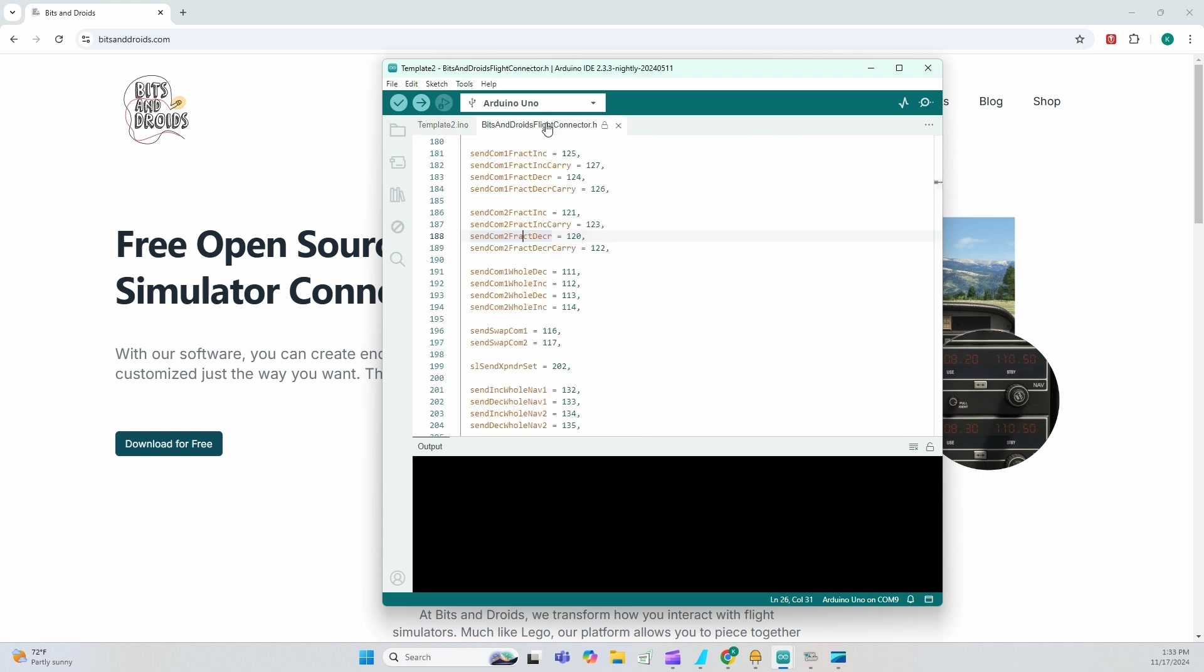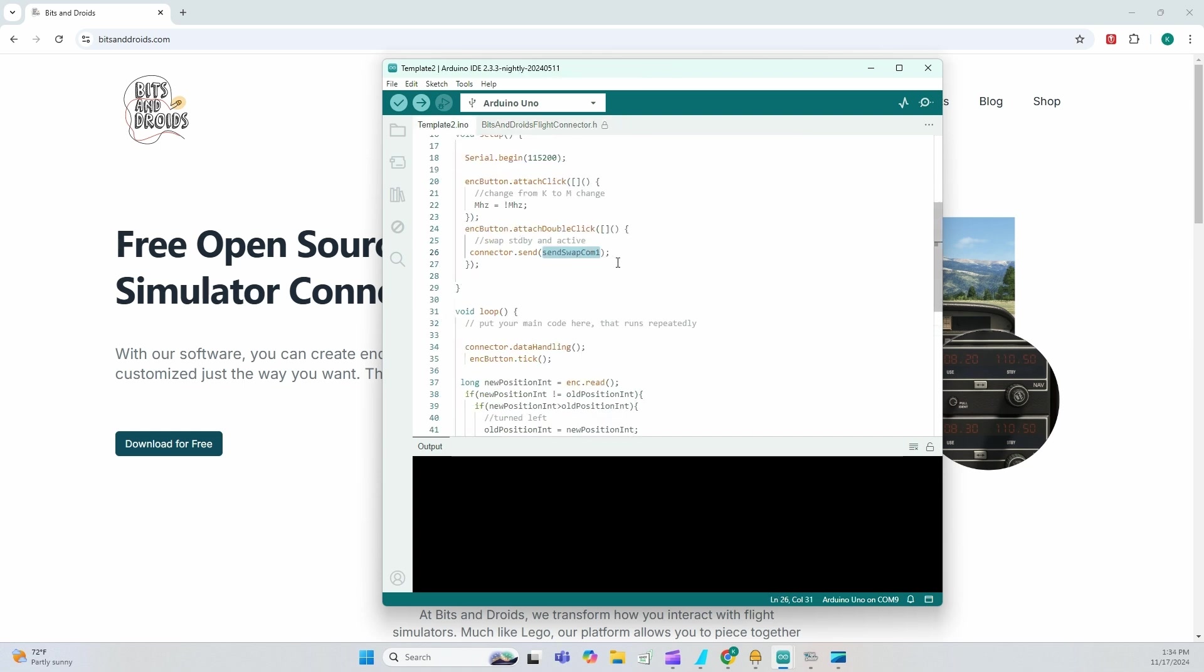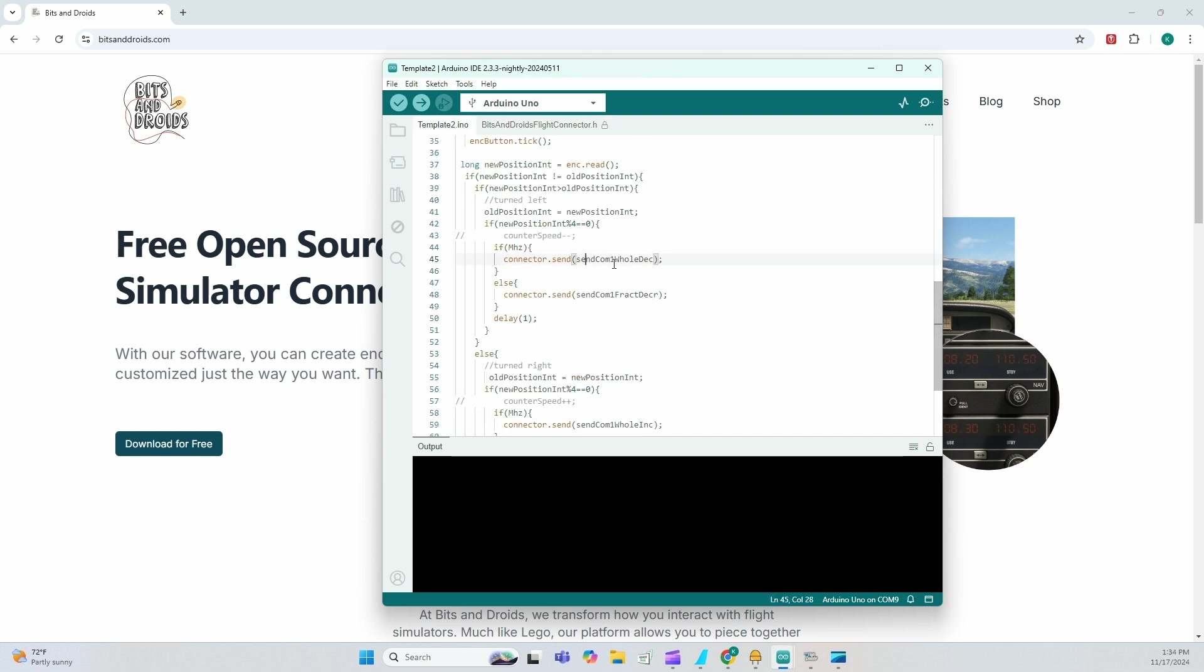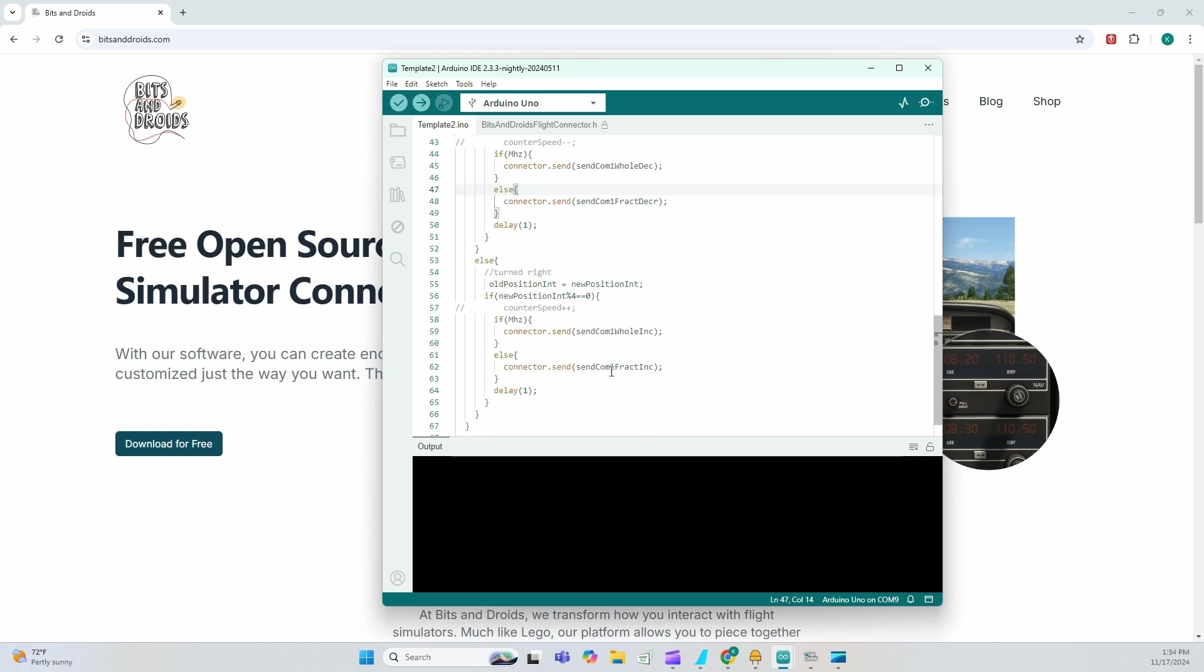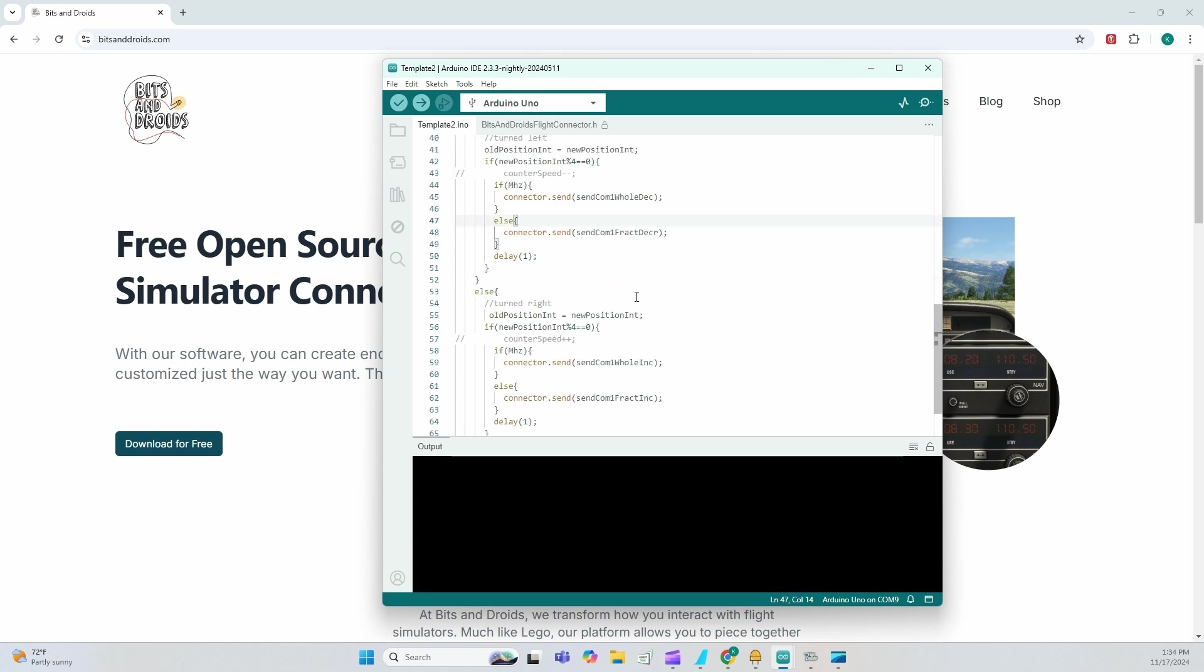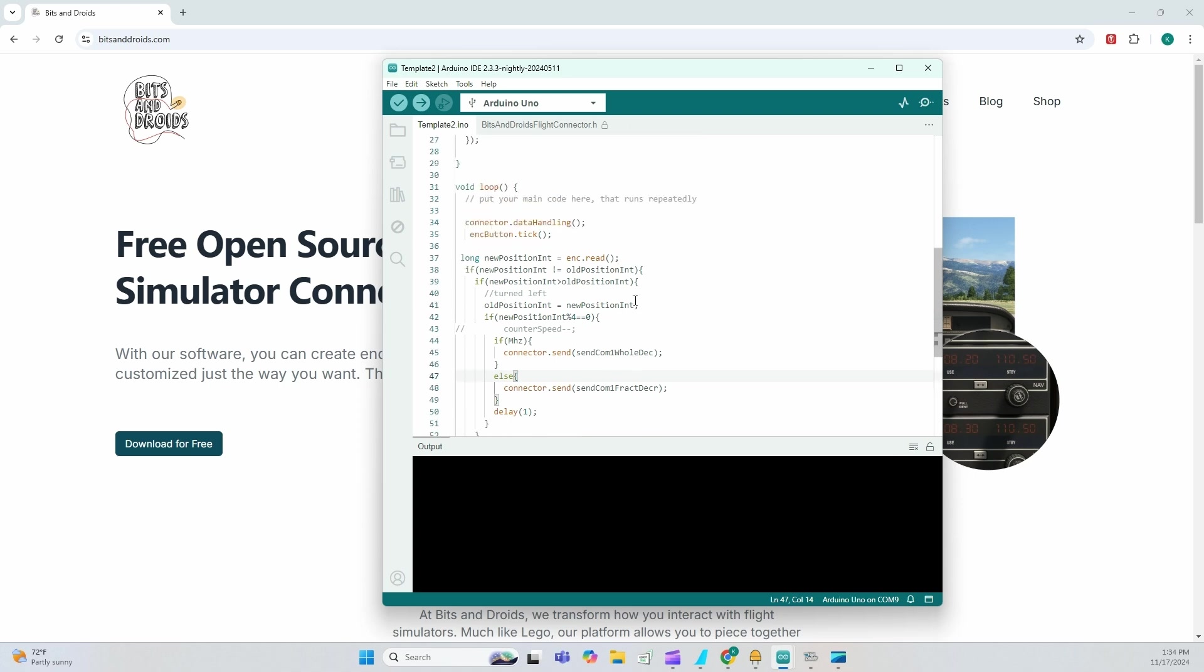So when you want to send any value that currently exists, you're going to go connector.send and directly enter the function name. So send swap com one is here. And therefore I'm going to understand that it's going to send and swap my first comp. So connector.send is going to send this value and send different values based on different things I'm doing in the connector. Now let's go ahead and upload this file.